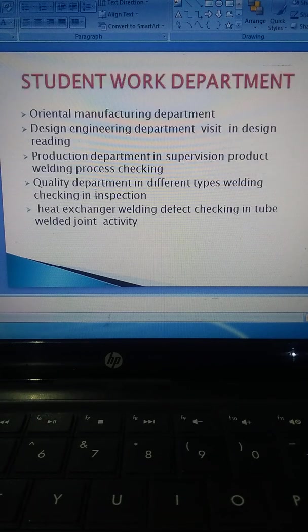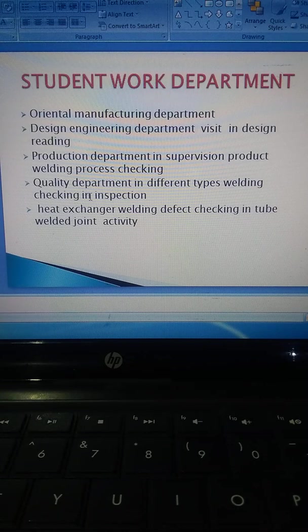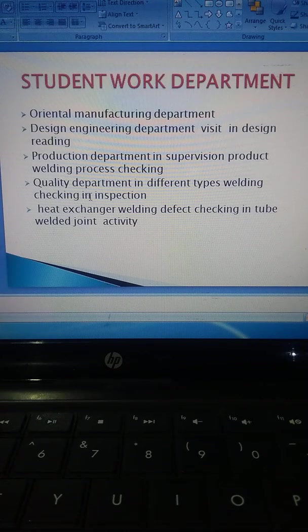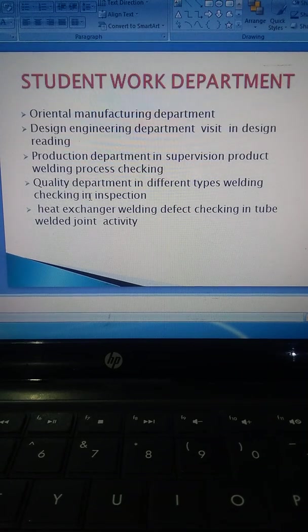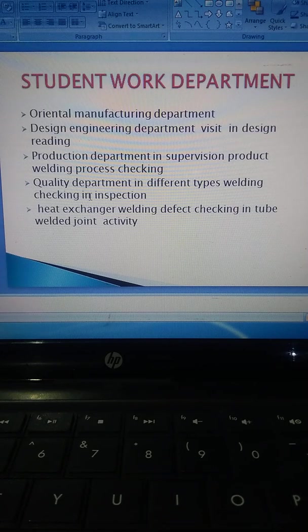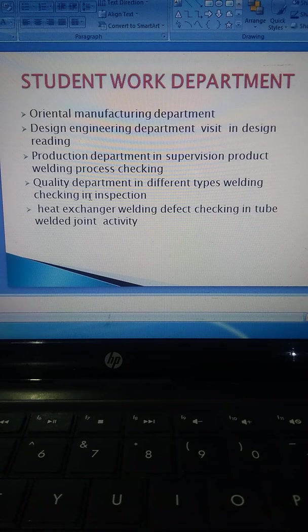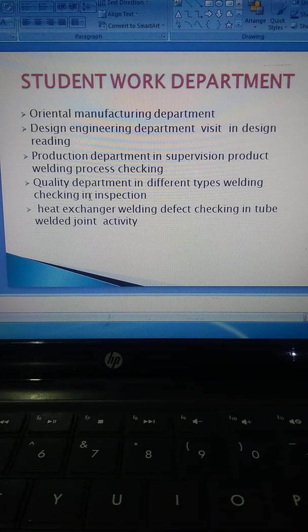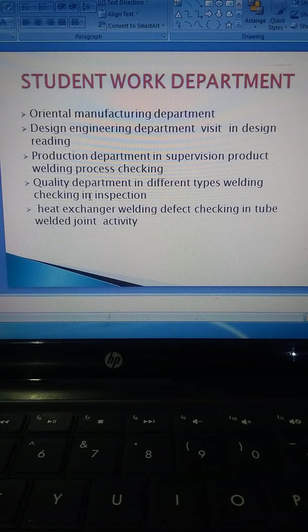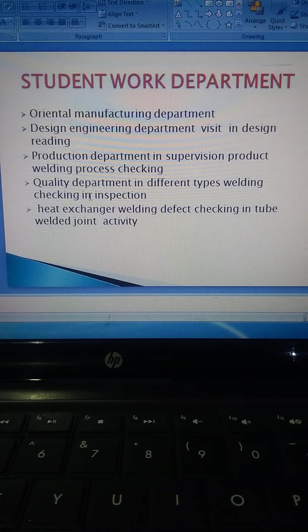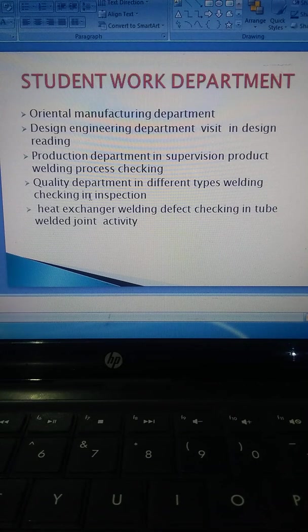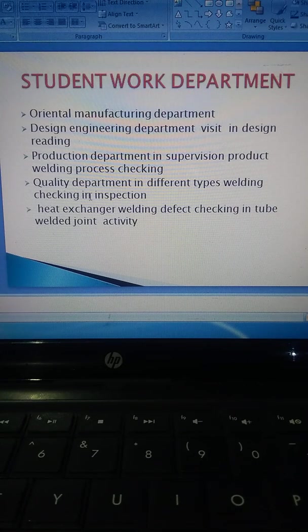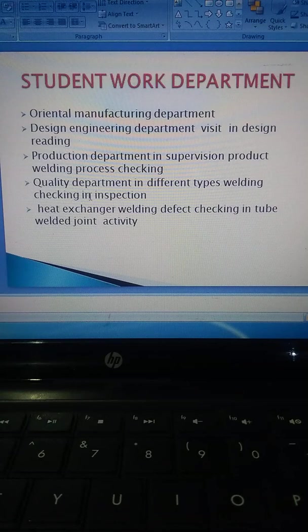Student work departments at Oriental Manufacturing: Design engineering department uses design reading software like AutoCAD, SolidWorks, and other software. Production department supervises the welding process and types of welding. Quality department handles knowledge and skill development, checking different types of welding, inspection activities, and heat exchanger welding defect checking.